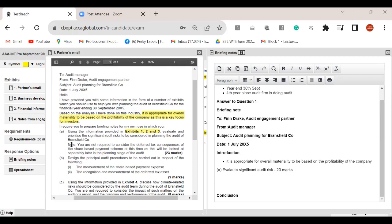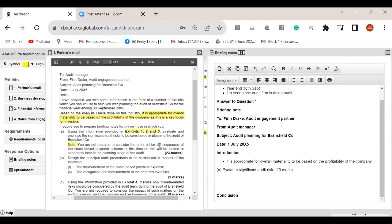The first requirement is to evaluate the significant audit risk — that's 23 marks, so plan how many risks you need to write. The examiner also includes a signpost note: you are not required to consider the deferred tax consequences of the share-based payment scheme. If you do, you are going against the partner's instructions and losing communication skill marks, because the partner explicitly says do not include deferred tax consequences of the share-based payment.